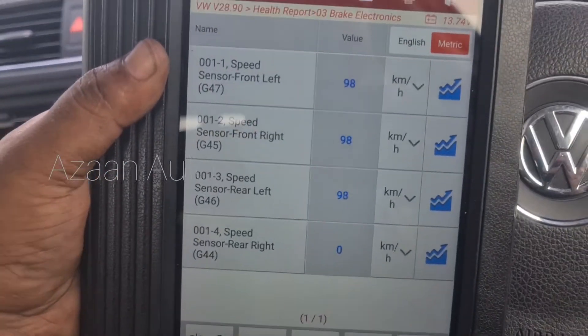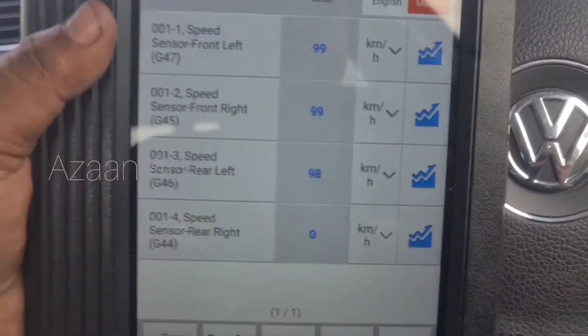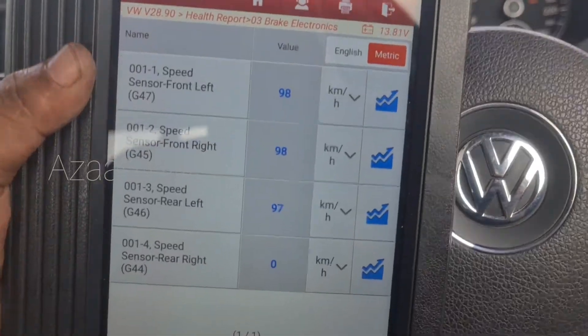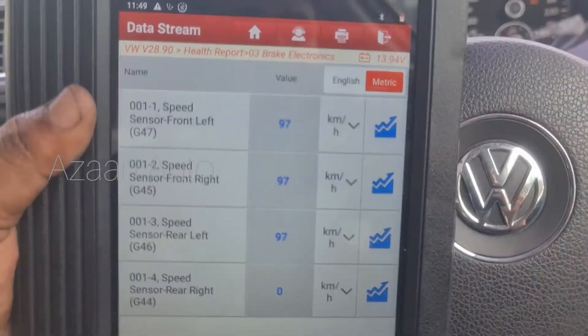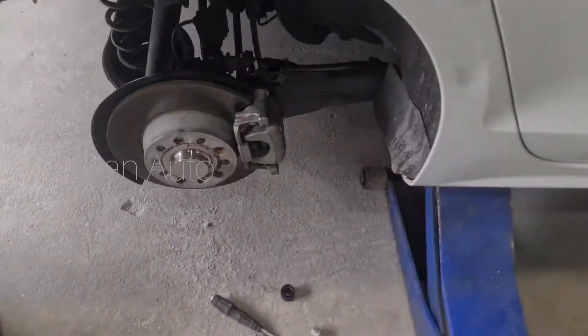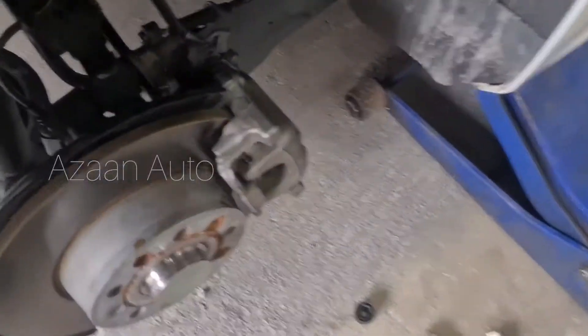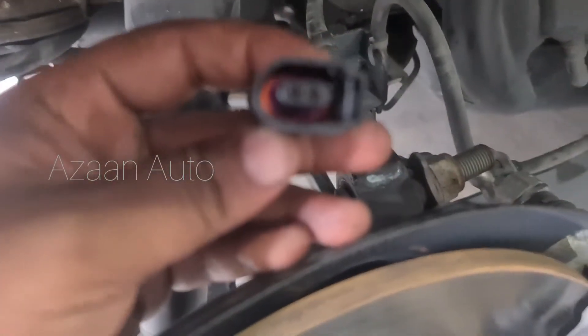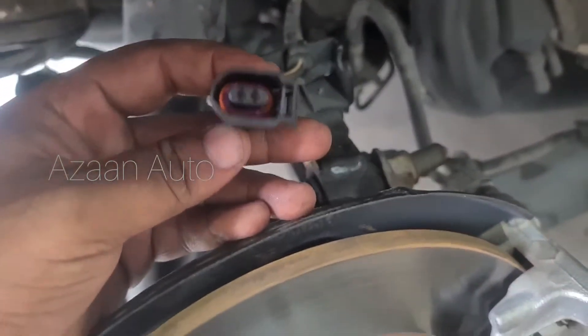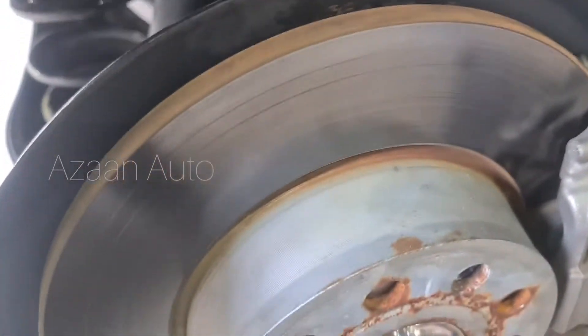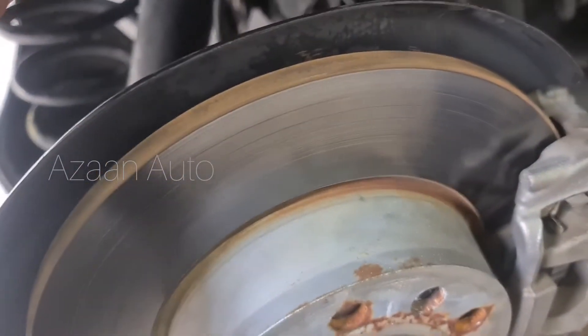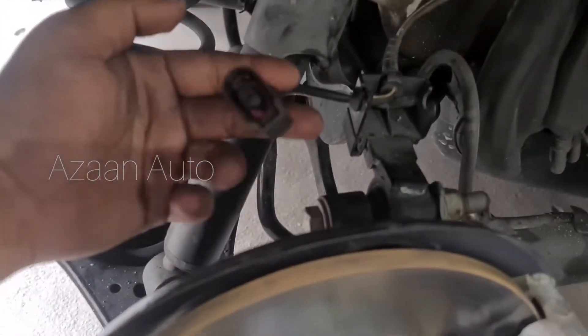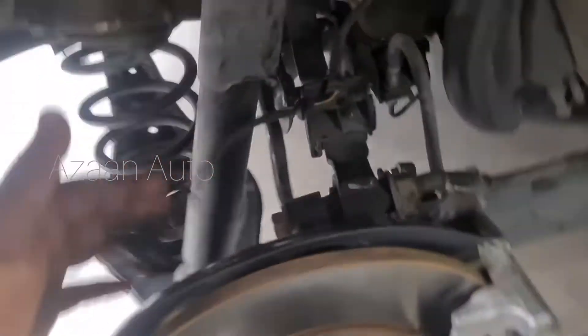I checked continuity and there is no harness issue — the harness is okay. So now I'm going to change the ABS pump. The ABS pump location is here.